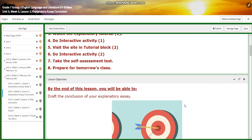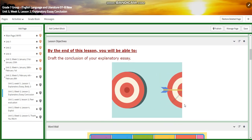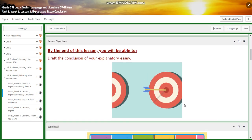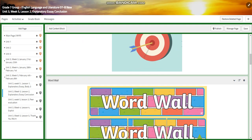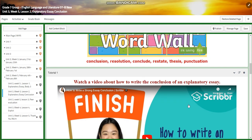As for lesson two, you're going to draft the conclusion of your explanatory essay. Our word wall is going to include conclusion, resolution, conclude, restate, thesis, and punctuation.